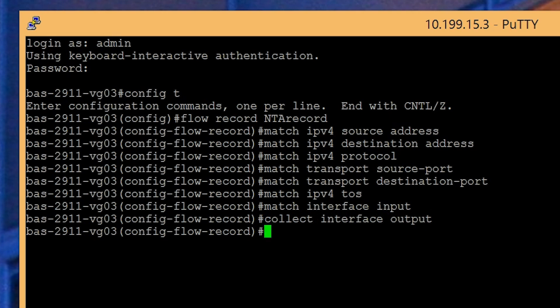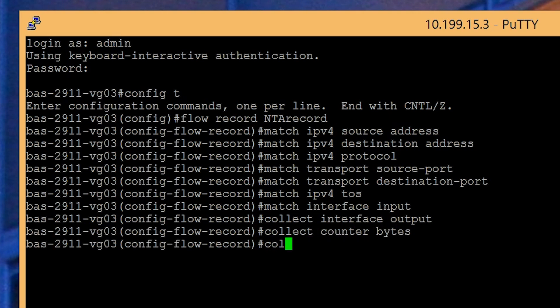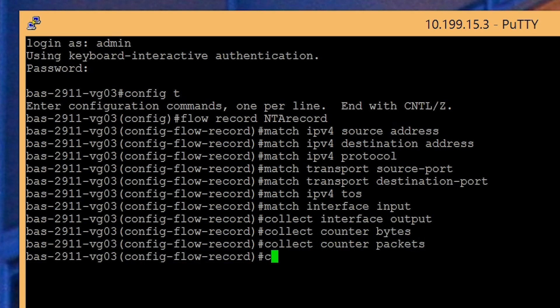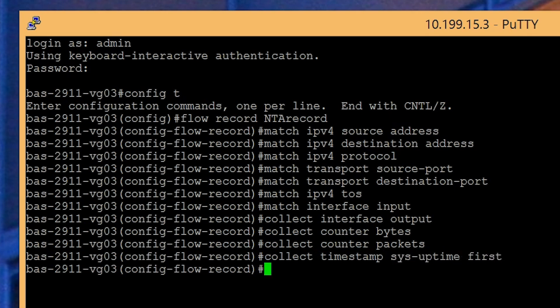Complete your flow record configuration by entering the following commands: collect counter bytes, collect counter packets, collect timestamp sys-uptime first, and collect timestamp sys-uptime last.